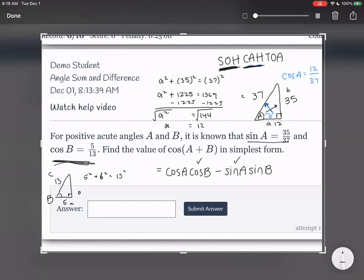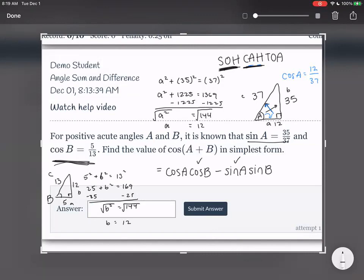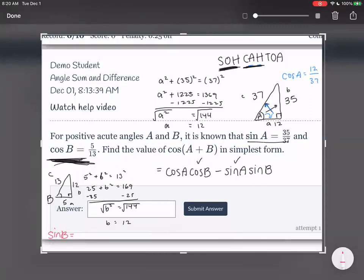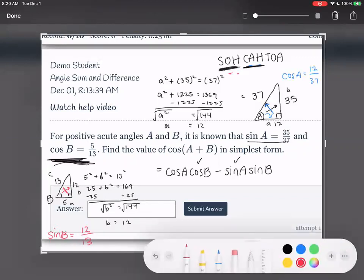We have 5 squared plus b squared equals 13 squared. 5 squared is 25, and 13 squared is 169. Subtract 25 — b squared is equal to 144. Square root gives us 12. So our triangle is fully labeled. Now our goal was to find sine of b. Sine is opposite over hypotenuse, so sine of b equals 12 over 13. Now we have all four components of our equation.